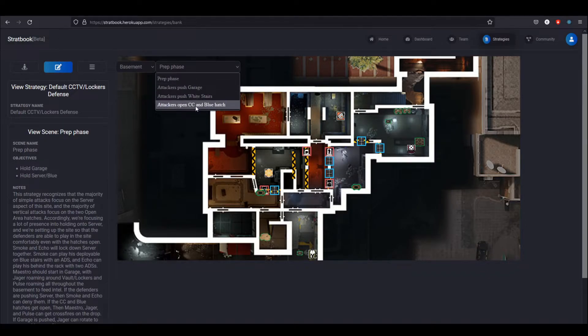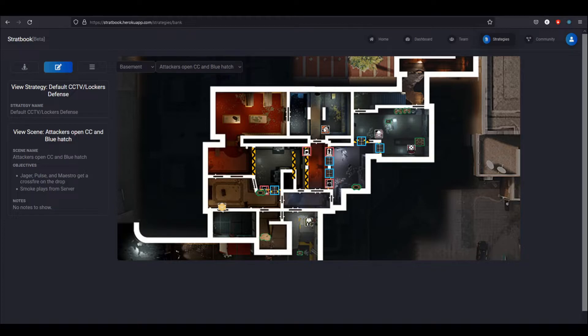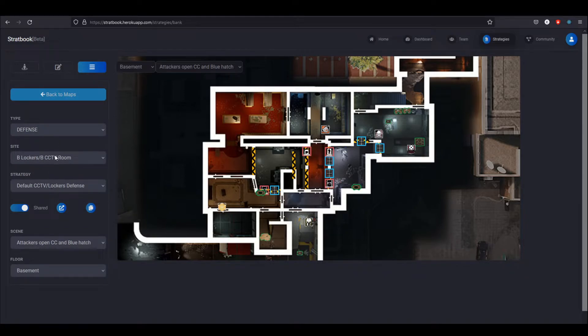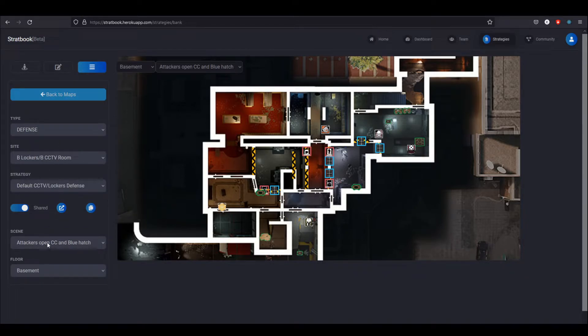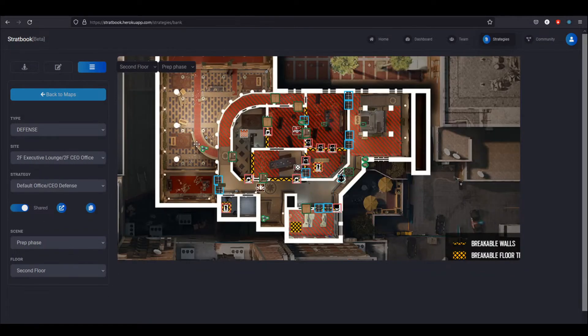I can also swap through different scenes that outline scenarios. For example, if the attackers open CC and blue hatch, then Meister should play up here, use this line of sight, Jaeger's going to play in the vault lobby, Pulse is going to play back here in cages and they can get a crossfire on the hatch drops. Over here, as you already saw me use, you can look around through different strategies. This allows you to swap through the scenes, swap through the floors, go through the different sites, and obviously switch back and forth between attack and defense.